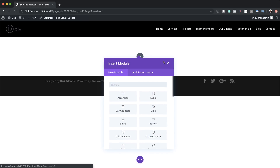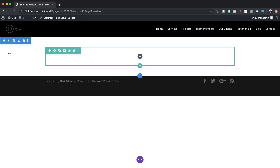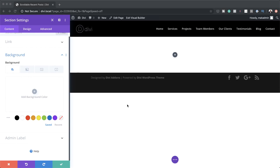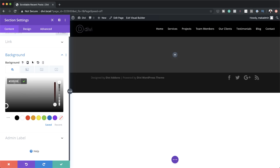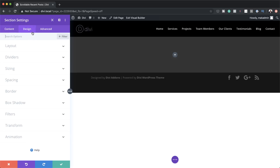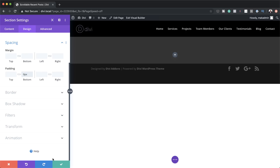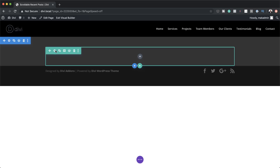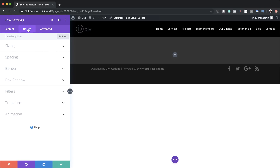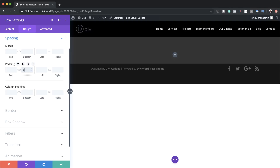We're going to need a single column. Before we add any modules, we need to add a background color to our section. I'll click on Section Settings, then Background, add a background color using the plus button and paste my color in. If you want to use the colors I'm using, I'll leave a link to the post in the show notes below. Next I'm going to add some custom padding — zero to the bottom — in Spacing. Then we'll go into the Row Settings and also remove the padding to the bottom, clicking on Design, Spacing, and setting zero to Padding Bottom.